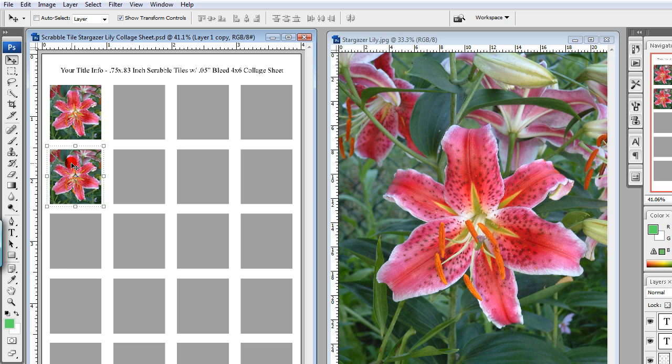If you want to add a new image, you can repeat steps four through fourteen until the entire template is filled. In the interest of time, we're just going to do the two that we have here.